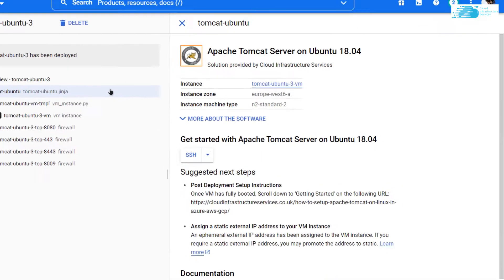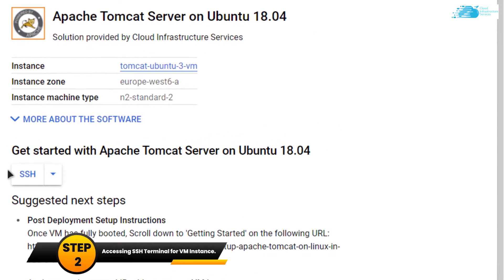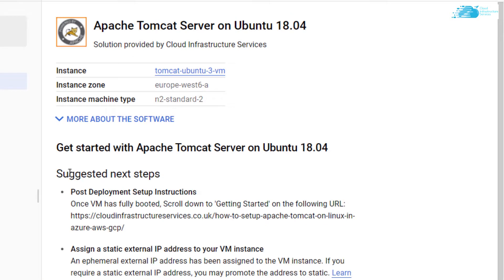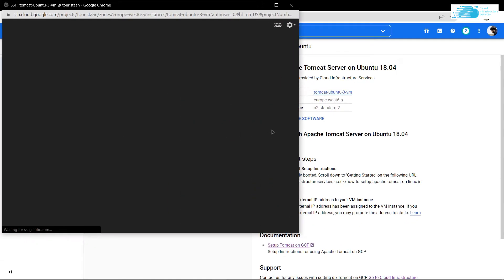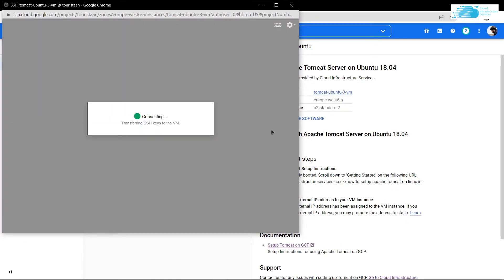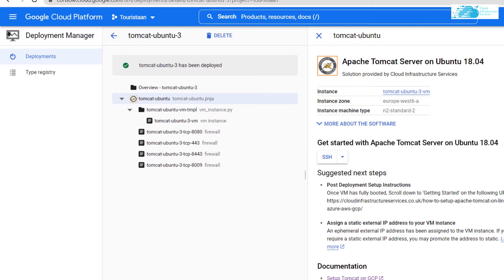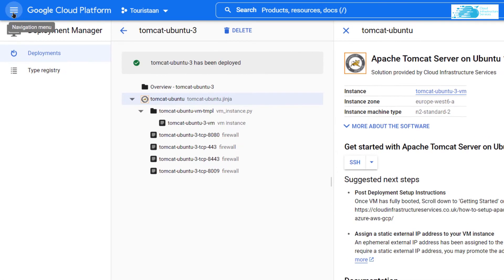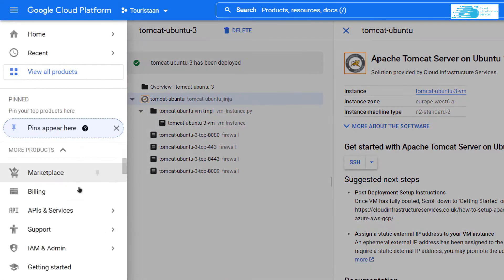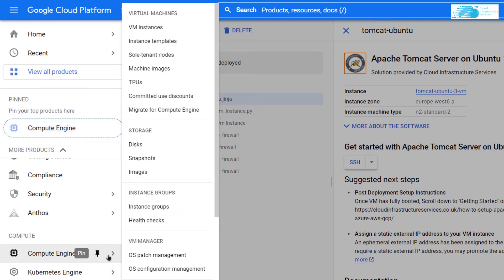Once the deployment is complete, you can access the SSH terminal using this button that says SSH. Then you would have to wait for a little while for this terminal to connect to the SSH terminal of the virtual machine. While we're waiting, go back to your Google Cloud, click on this hamburger icon, scroll down, go to Compute Engine, and go to VM instances.